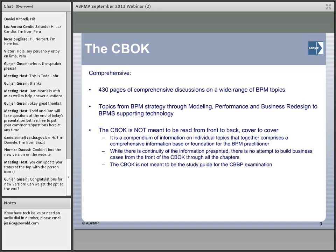The CBOC is not necessarily meant to be read from front to back, cover to cover — it's really meant to be kind of a collection of the information around the different topics and as a reference guide around some of the current thinking in the marketplace. One other thing to note: since the two major offerings from the ABPMP are both the CBOC as well as the Certified Business Process Professional, the CBPP — just want to note that the CBPP and the CBOC are separate. The CBOC is not necessarily the study guide for the CBPP. That is a separate designation around collective experience as a process professional, although some of the concepts and constructs around the exam for the CBPP would be documented within the CBOC itself.